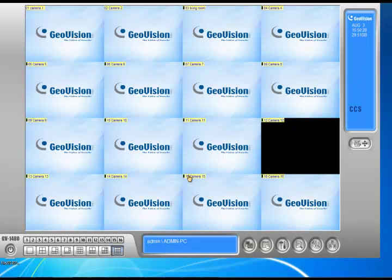And basically, those are tips on what you can do to save some space and get more days. Thanks for watching this video, and make sure you visit our website at www.2mcctv.com.